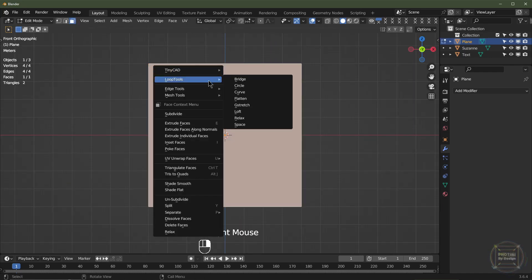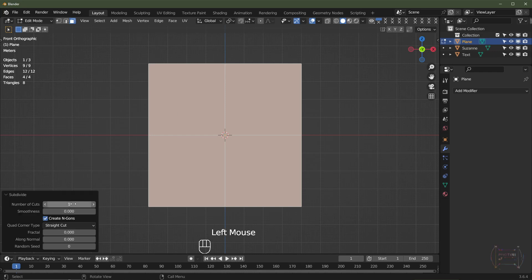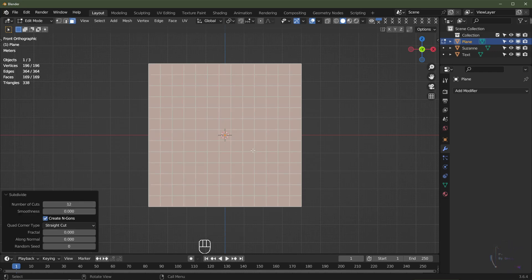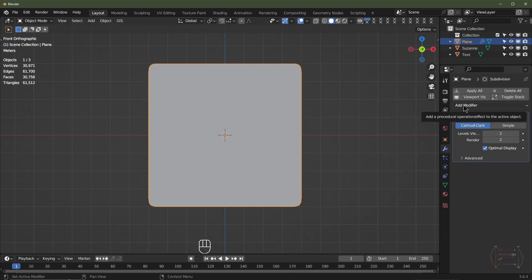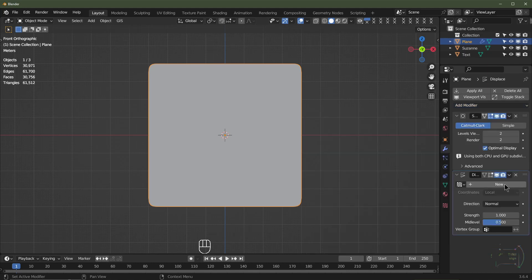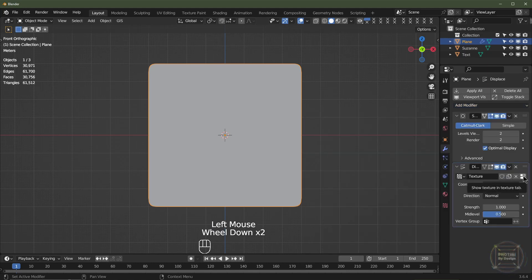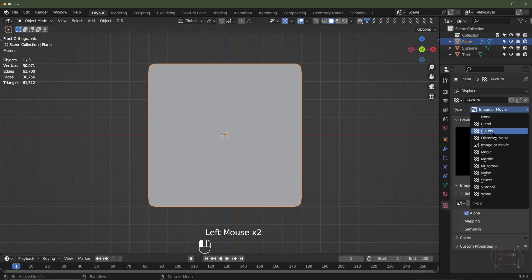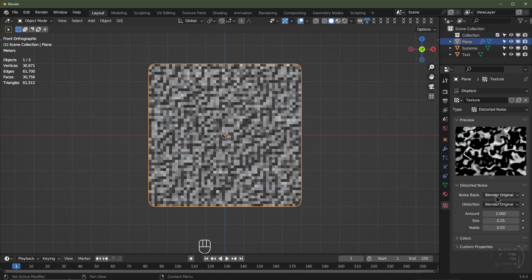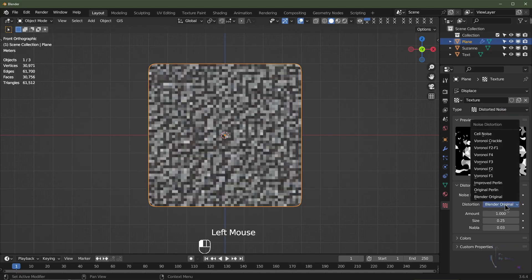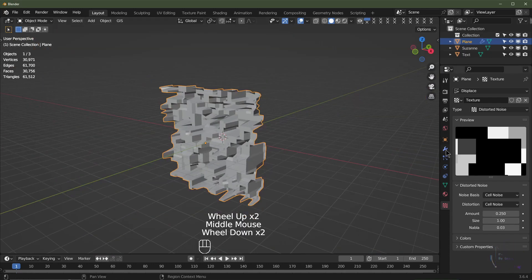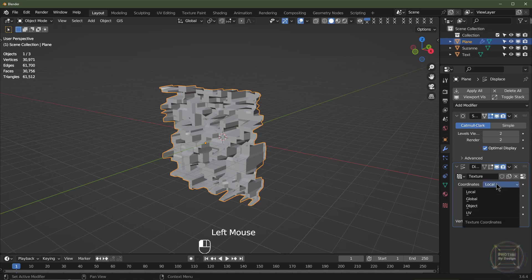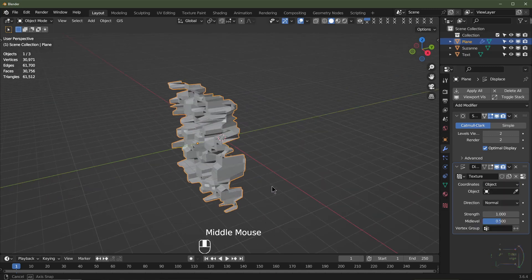I'll tab into edit mode, right-click and click Subdivide. I'm going to subdivide this mesh by maybe 12. I'll then tab out of edit mode and add a subdivision surface at level 2. I'm then going to add a displace modifier. I'll click New, then tap this button to go into the texture. I'm going to change this texture to Distorted Noise, then change it from Blender Original to Cell Noise. I'll change the amount to 0.25 and the scale to 1. I'm going to go back to my modifier section and change the coordinate system to Object.